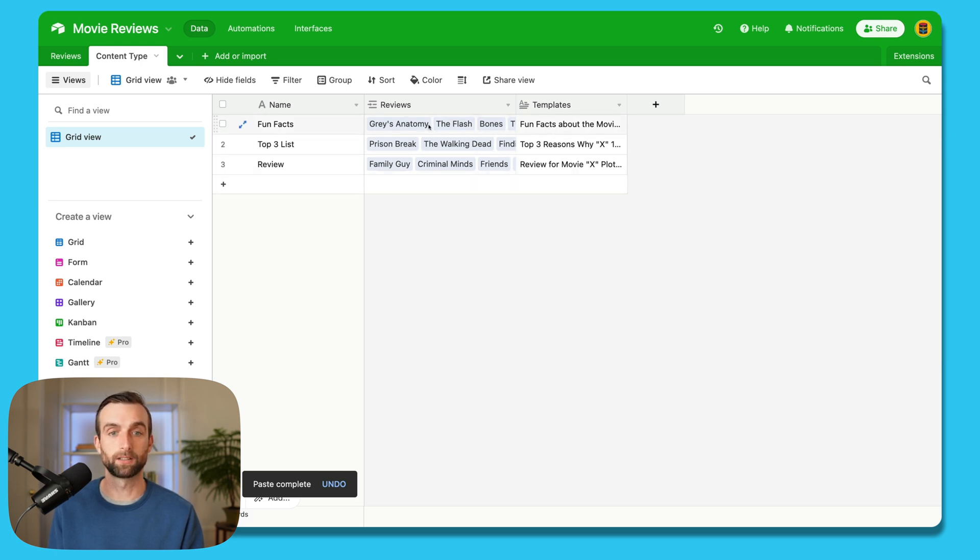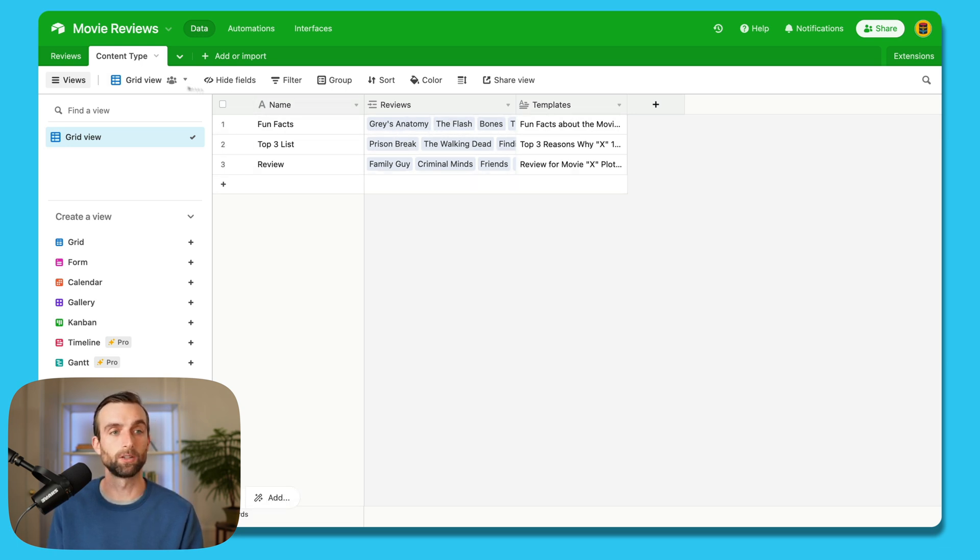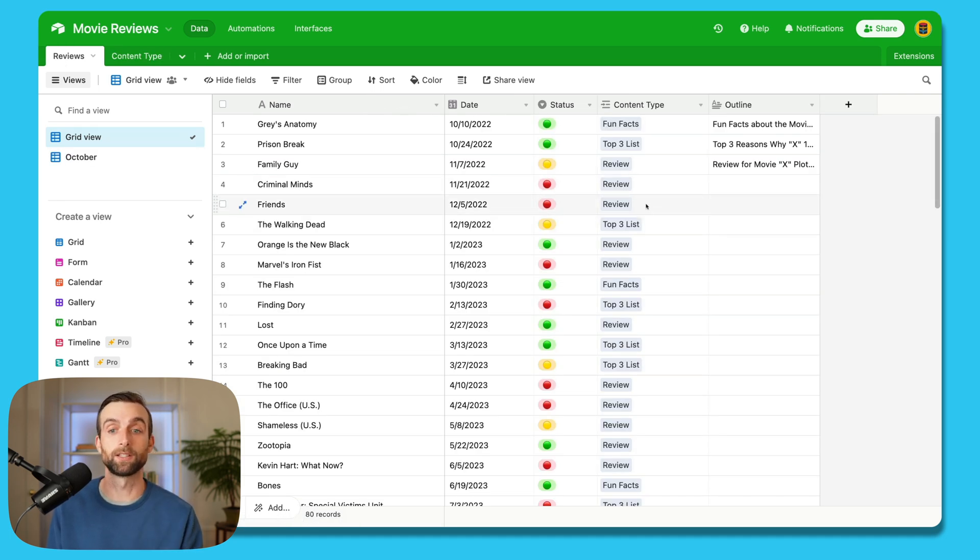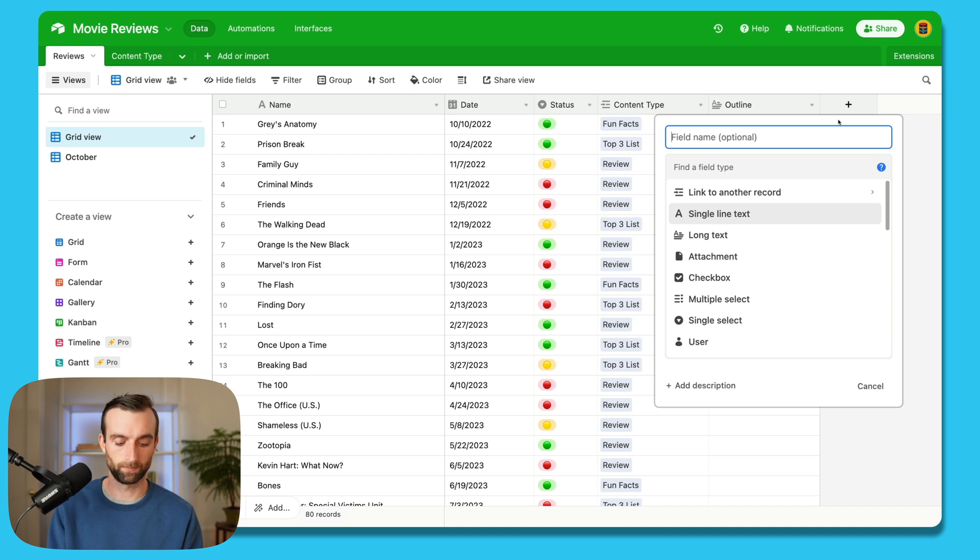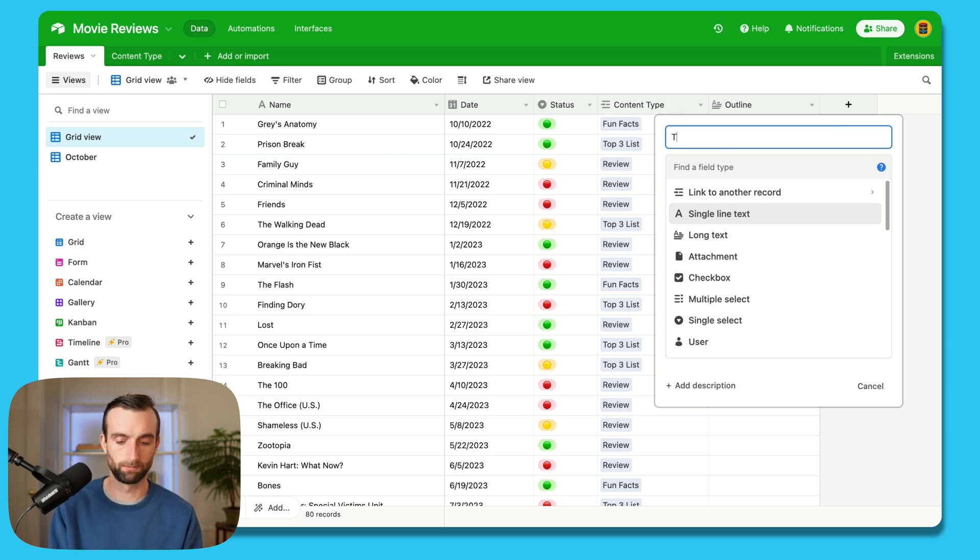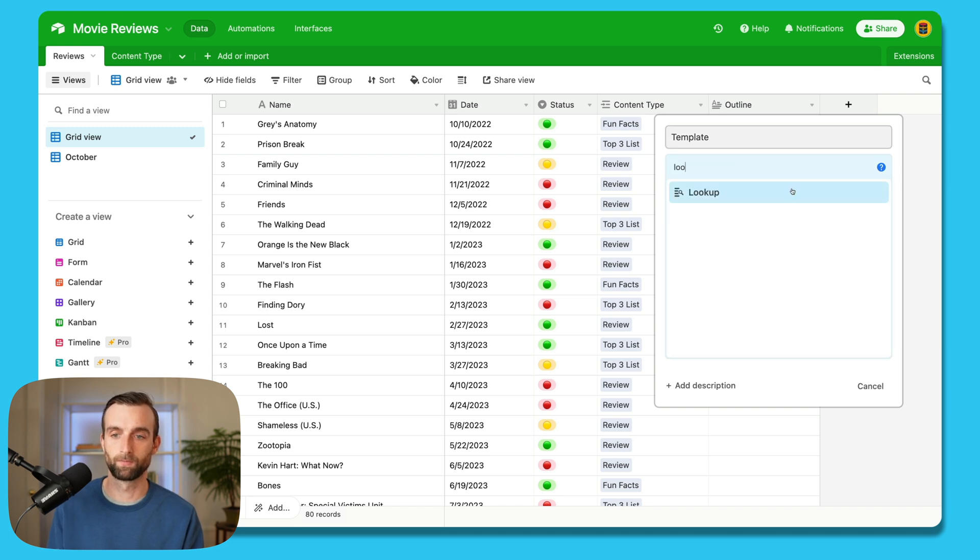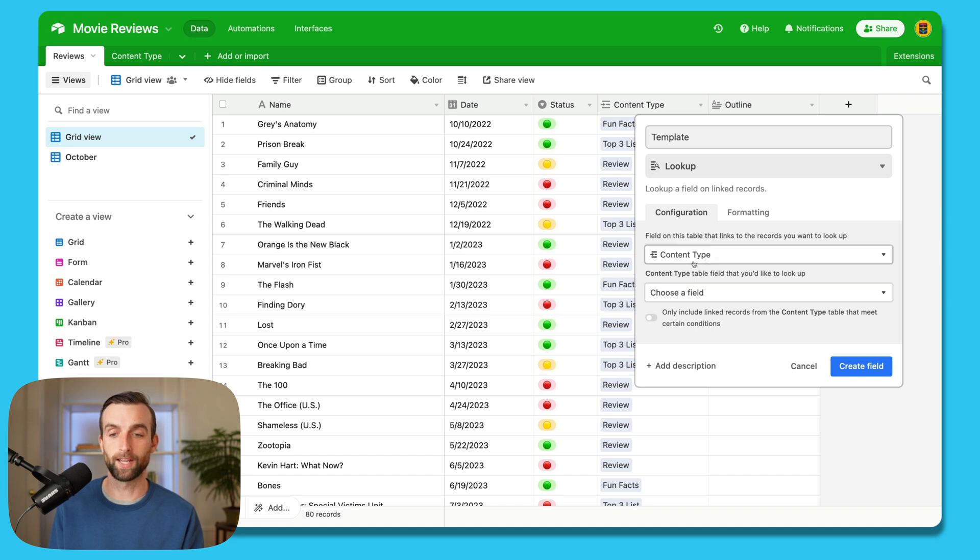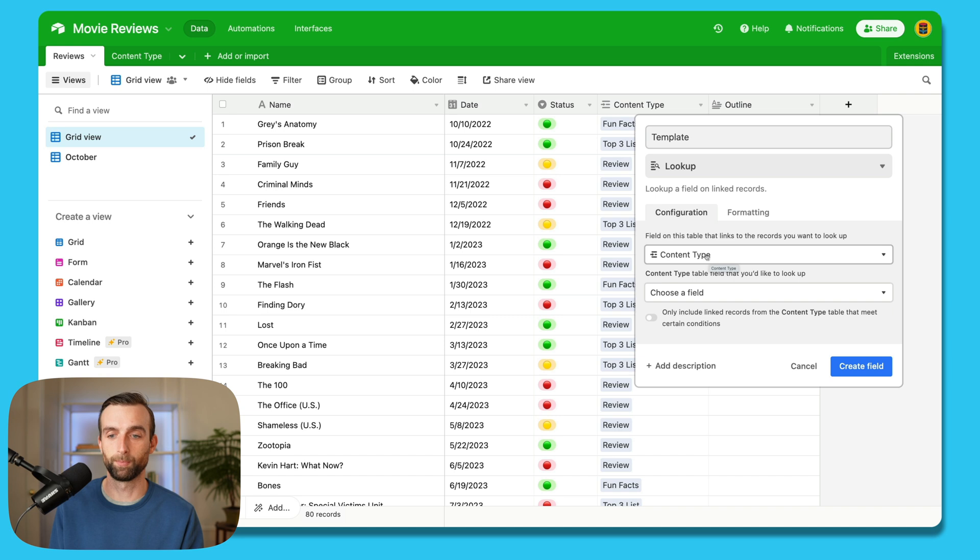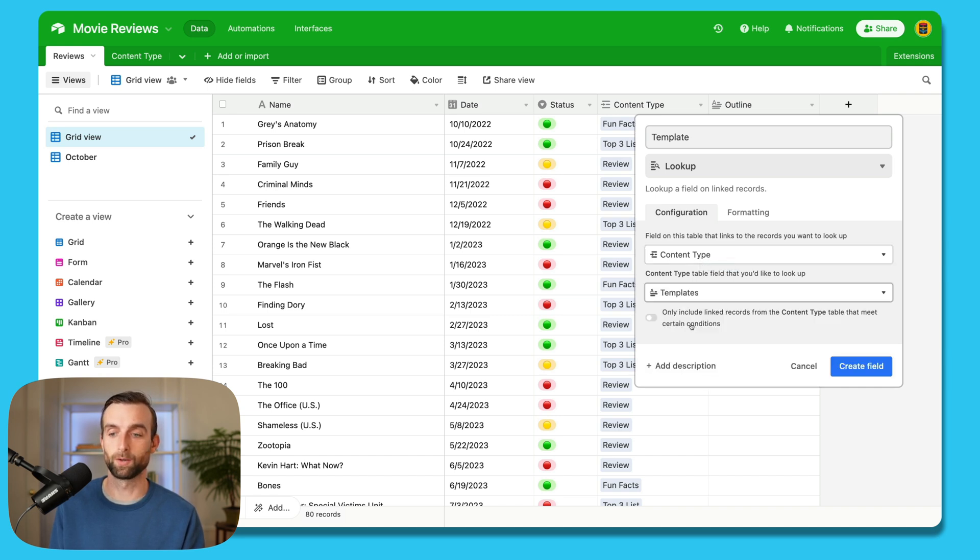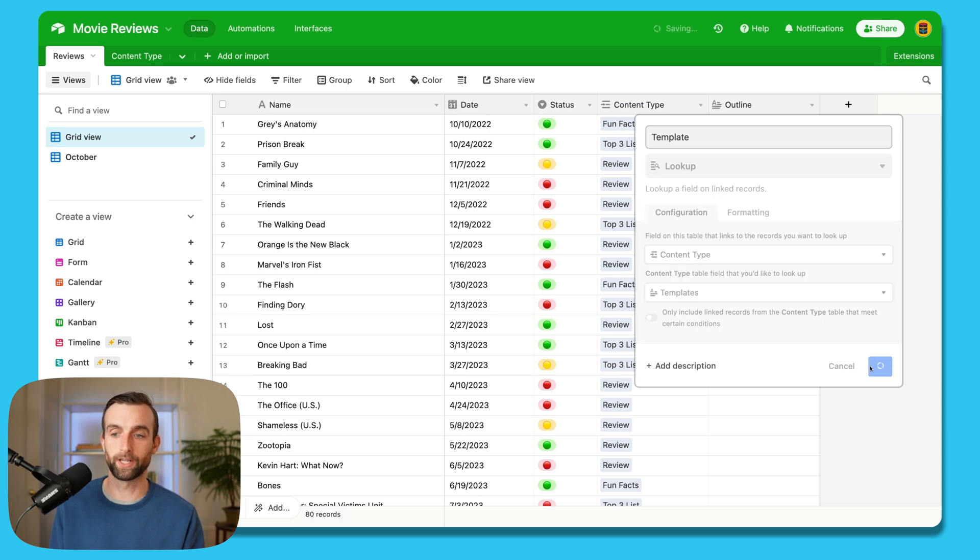And because we're linked to all these reviews, then we can use a lookup to pull that information into this sheet. So I'll create a new field here. And this field is going to be called template. And it's going to be a lookup field type. And so it already is guessing that we want to pull from the content type table, since that's the only other table in our base. And then when I look in here, then I can find the templates that I want to look up. And I hit create field.